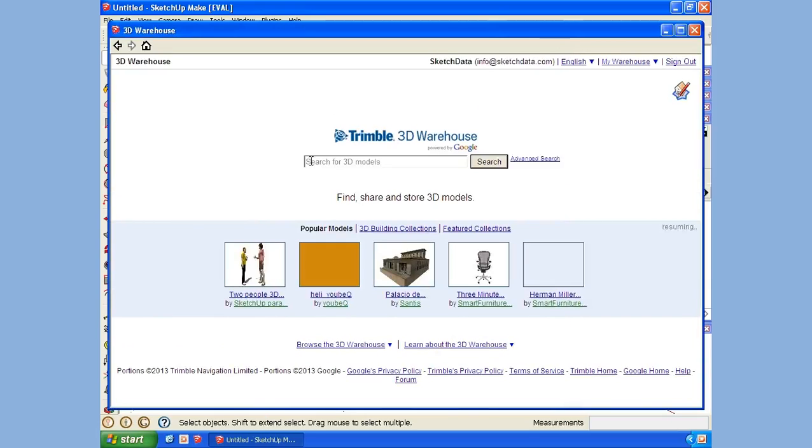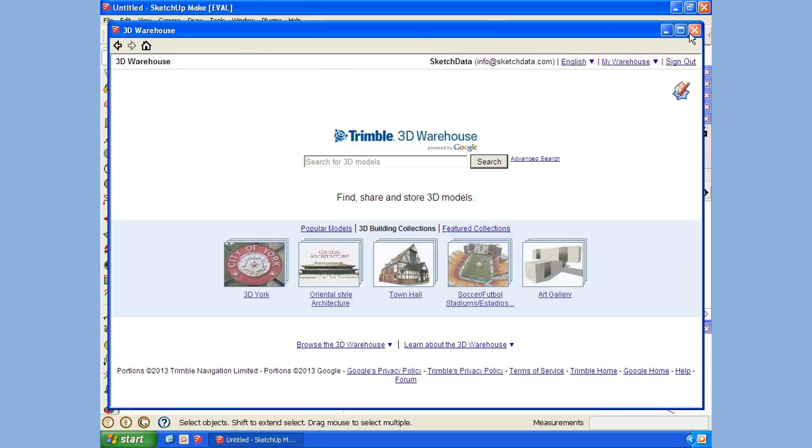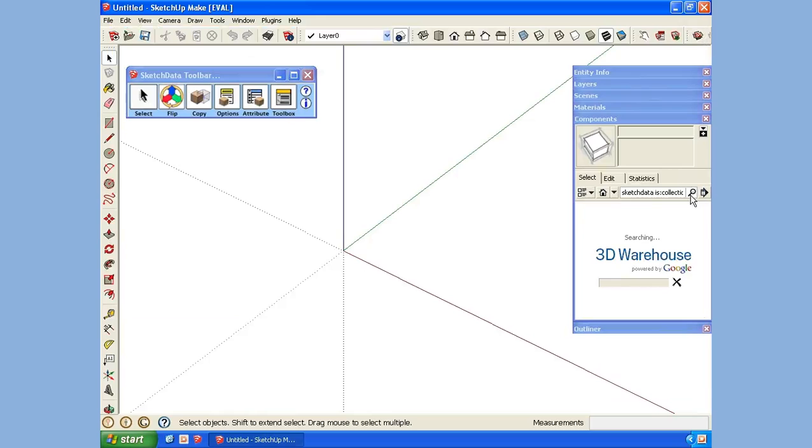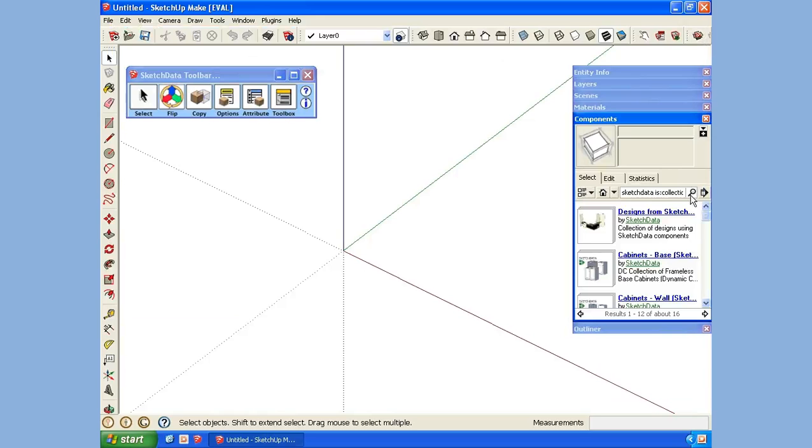You can grab items from in here, but I find it faster to use the component browser. Now I'm signed in, and if I go back to the component browser and do a search, we can see the SketchData collection.